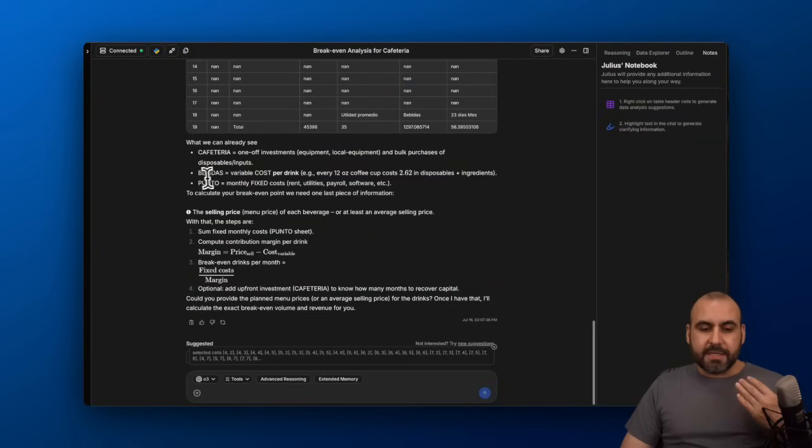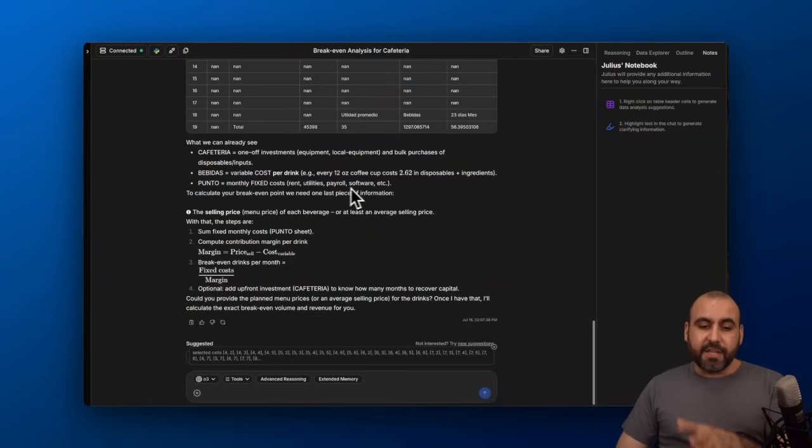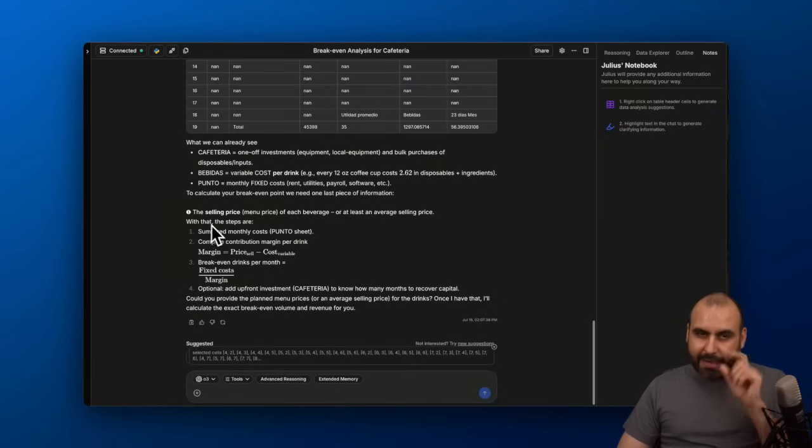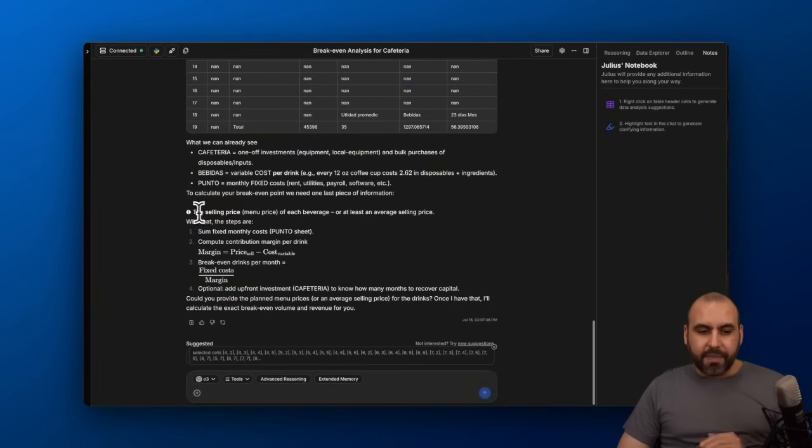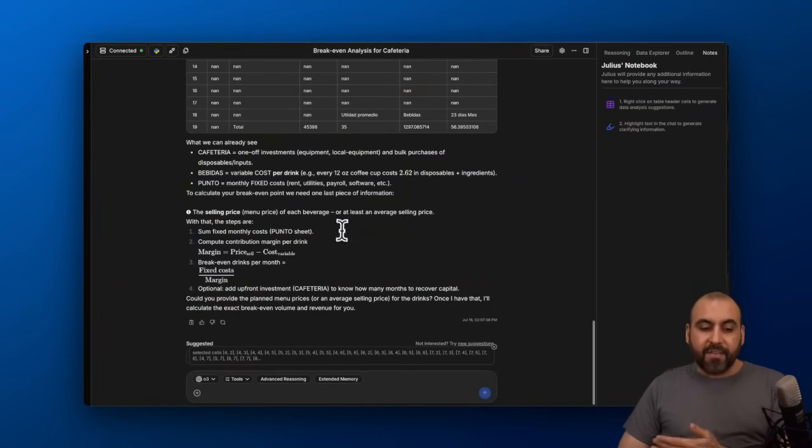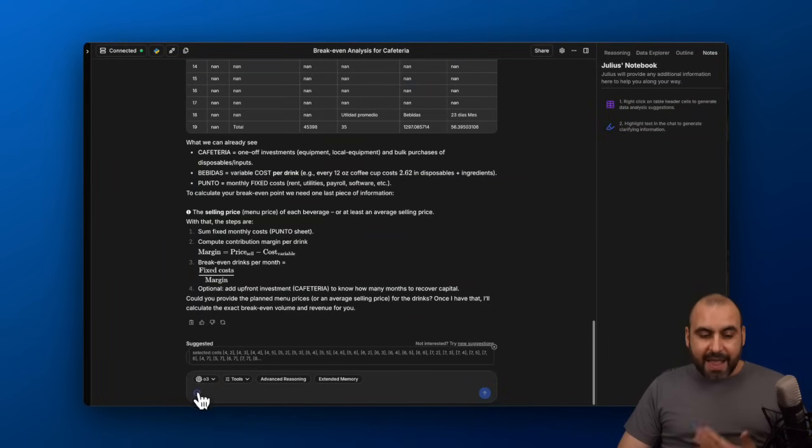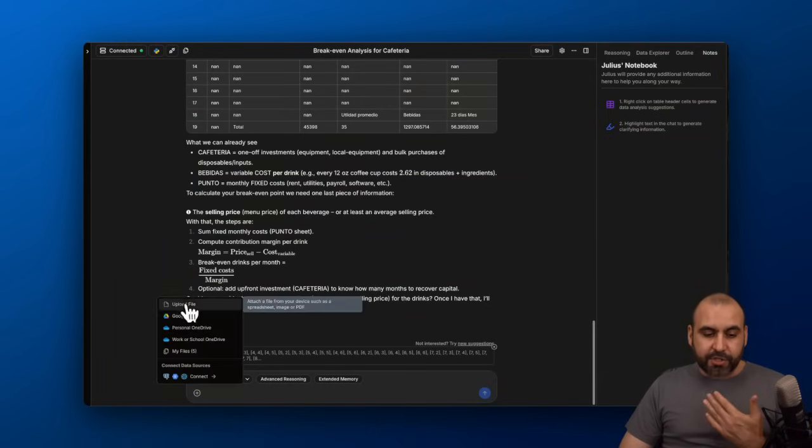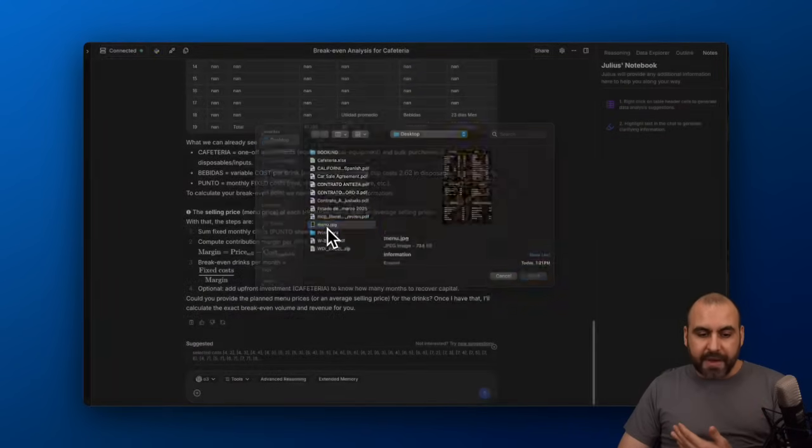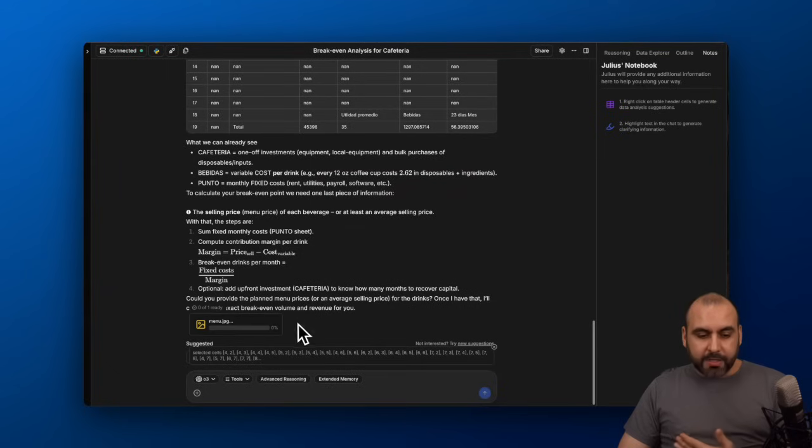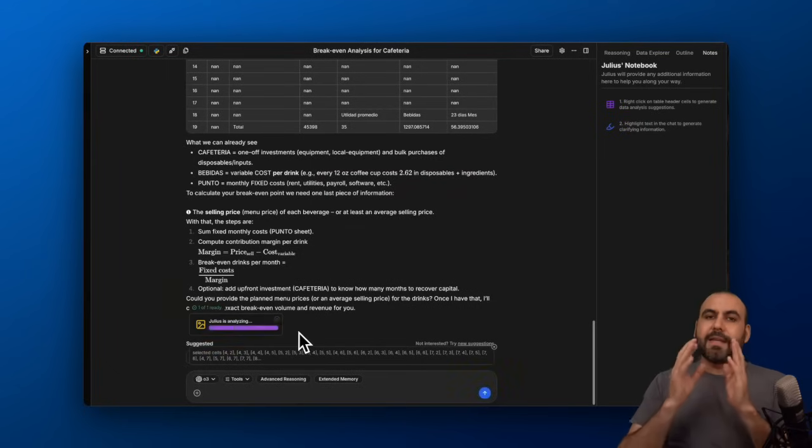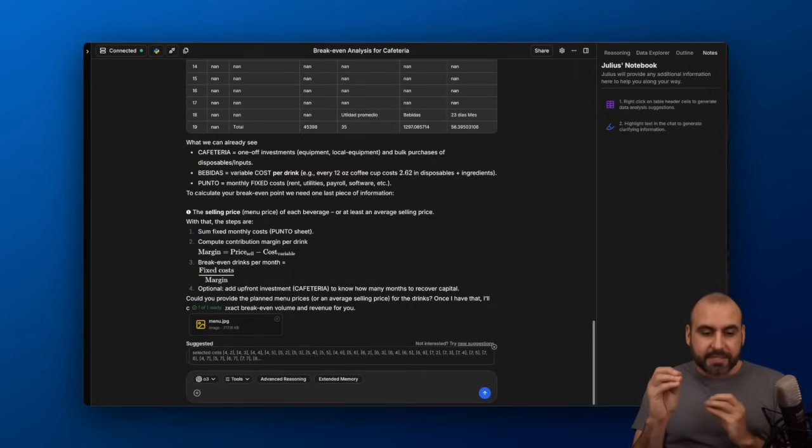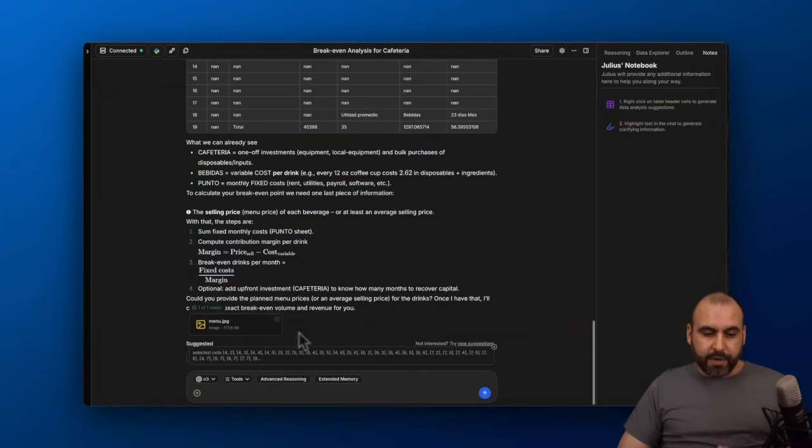The monthly fixed costs—rent, utilities, payroll, software, etc.—are already here. And it already has a warning here. The selling prices are not available here, so I need to provide that. Luckily, I have the picture of the menu. I'm going to provide that here so it can analyze the cost and selling price to generate that breaking point.